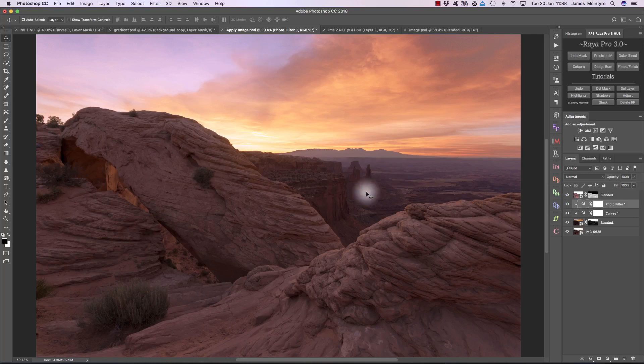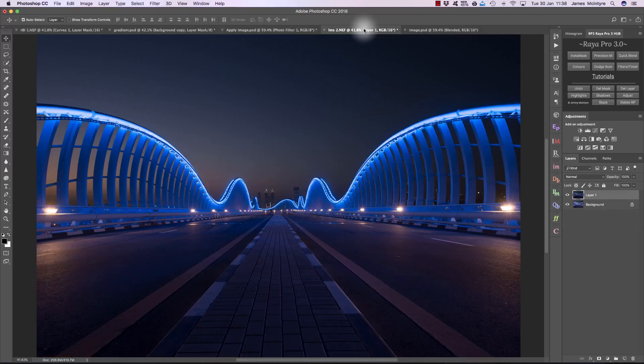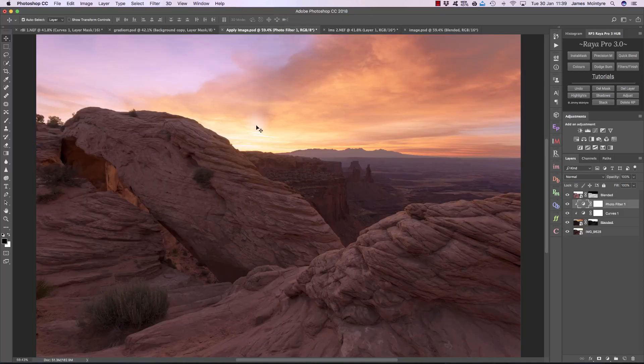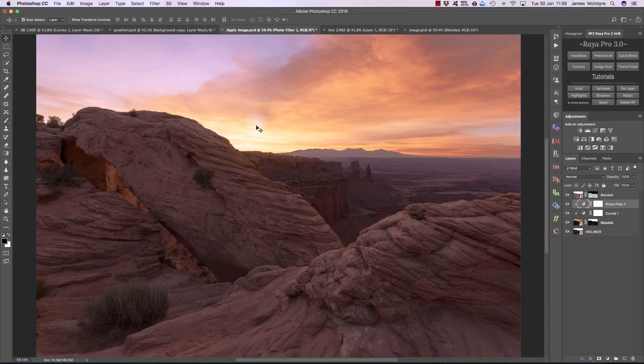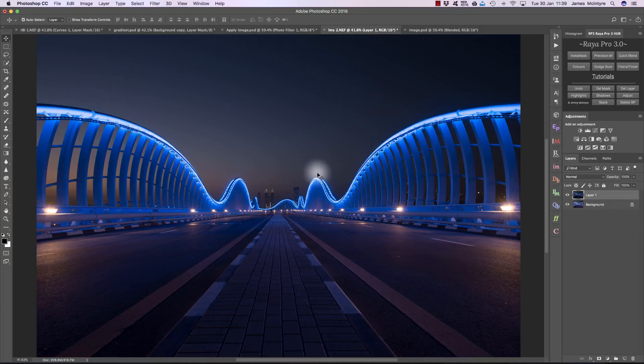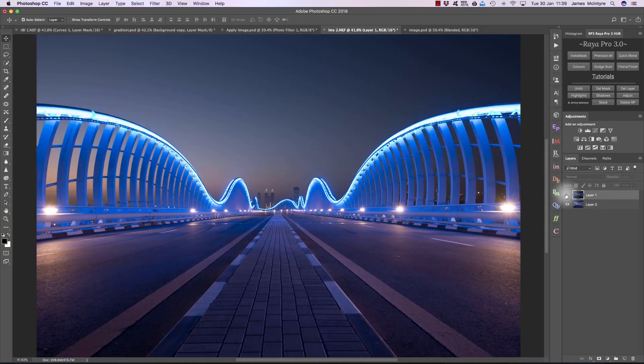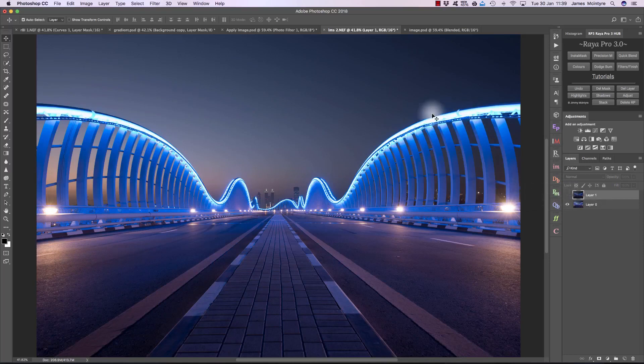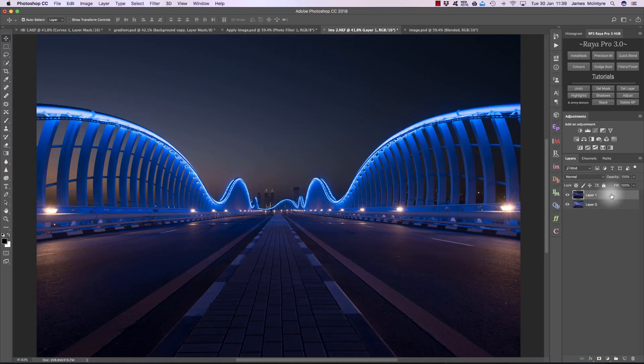So if Apply Image is so useful, why do we use Luminosity masks? The great thing about Luminosity masks is that they allow us to make really fine changes without affecting the rest of the image. When we use Apply Image, we apply the mask to the entire image, but in Luminosity masks, we can be selective about where we apply the mask. So here, from a scene shot in Dubai, we have a brighter exposure where the lights are overexposed, and then we have a darker exposure on top where the lights are correctly exposed for.